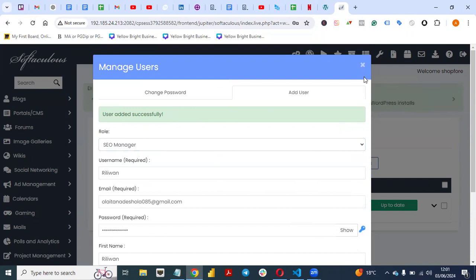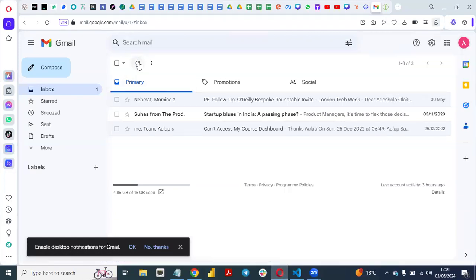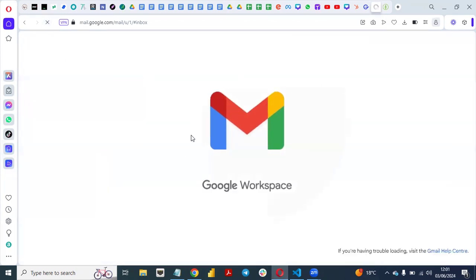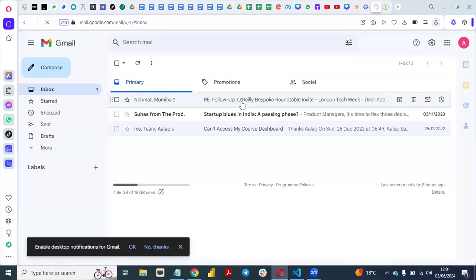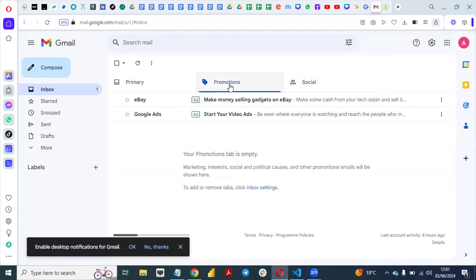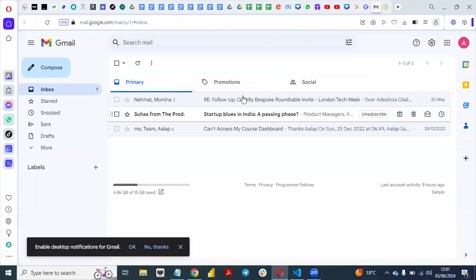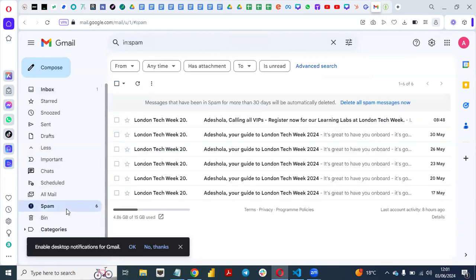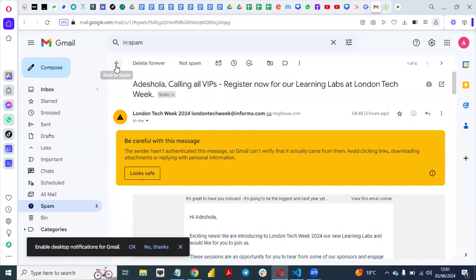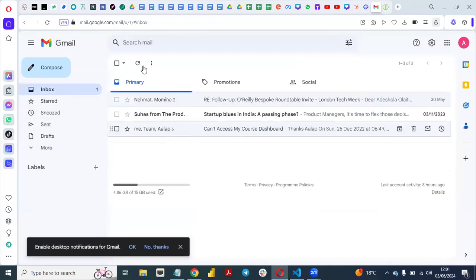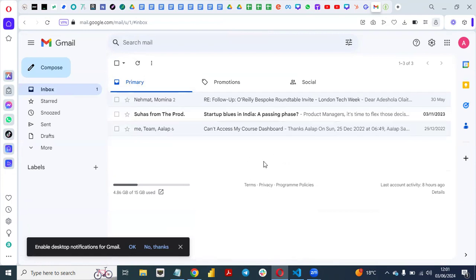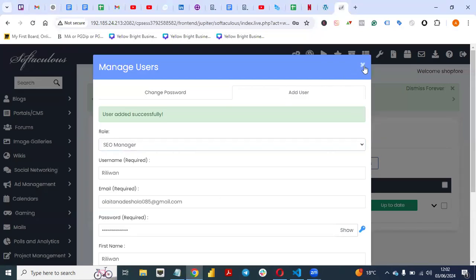So how can the user verify their account? What are the next steps? They need to check their email address. Let's go to the email address we just added and refresh. The email should come in. Let me also check spam — there's nothing in spam. It might take a while, but the notification will definitely come in because the user has been added successfully. They will receive an email notification with a link that allows them to log in to the WordPress website.